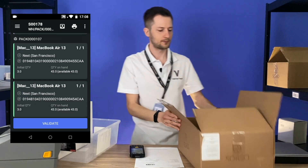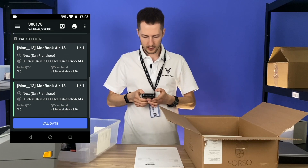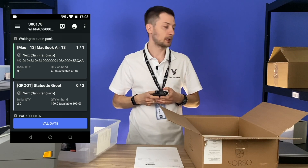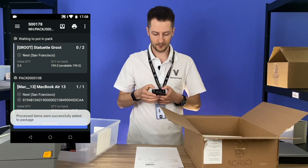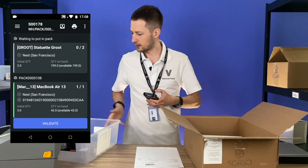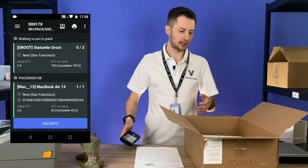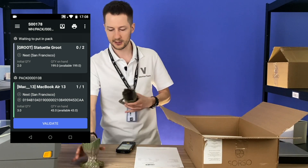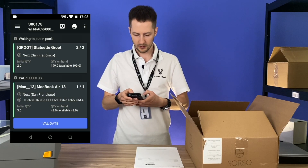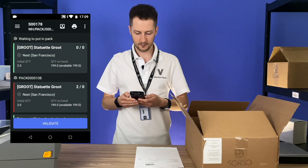I need another package for the last MacBook. Instead of clicking put in pack, you can just scan the put in pack barcode command. I see that this MacBook is in package 108. Now for the Groots — I can see there's free space in package 108, so let's just pack them here. I'll add all of them to the same package 108.